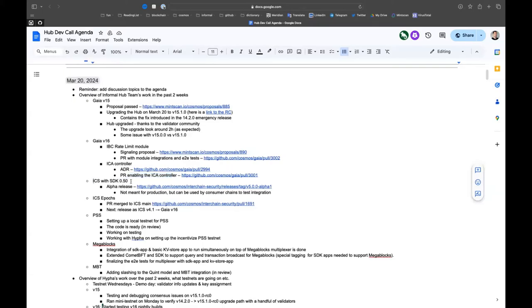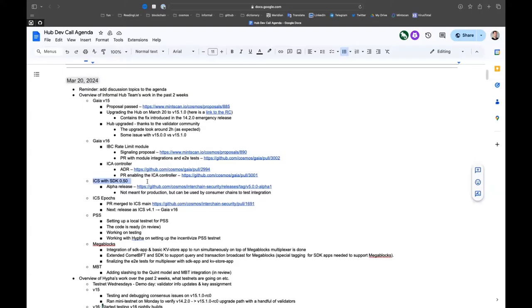Another update is interchange security with SDK 050. We cut an alpha release. It's very important to know this is not meant for production. The code is there, however the tests are not completely done. The reason we cut this alpha release is for consumer chains to be able to test integration and other things, but please do not use that in production.